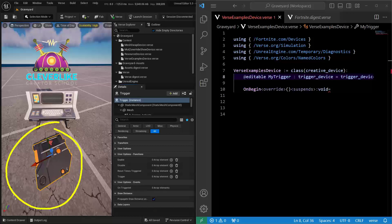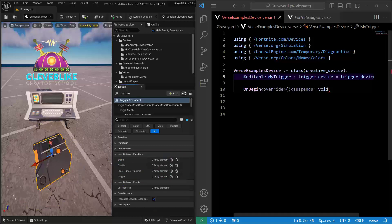Instead of event binding to a device here inside of UEFN, we can actually do it here inside of Verse, and it will only require one line of code.